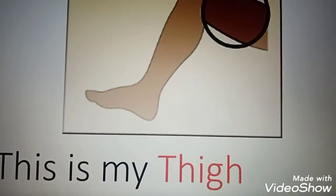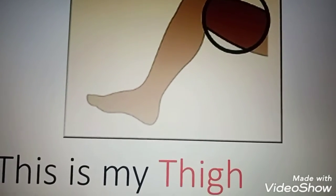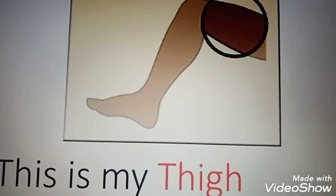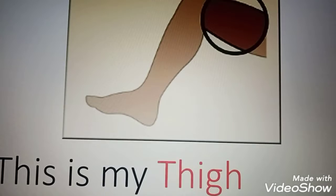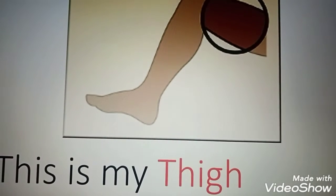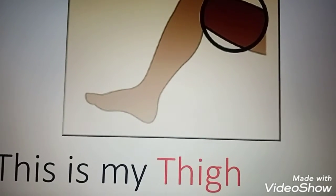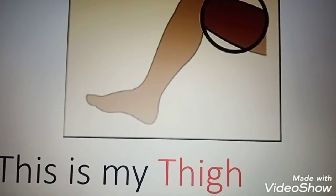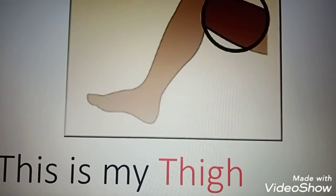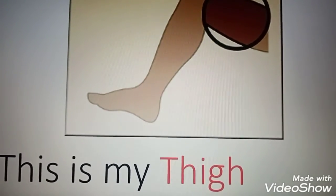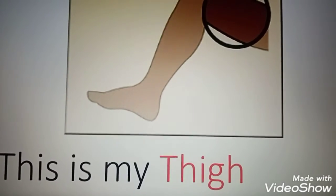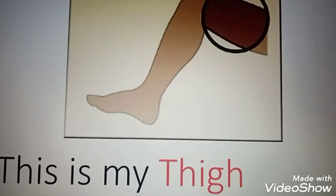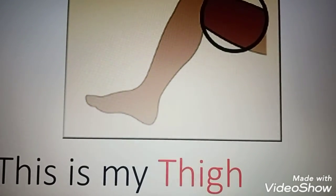This is my thigh. This is my thigh. Thigh.